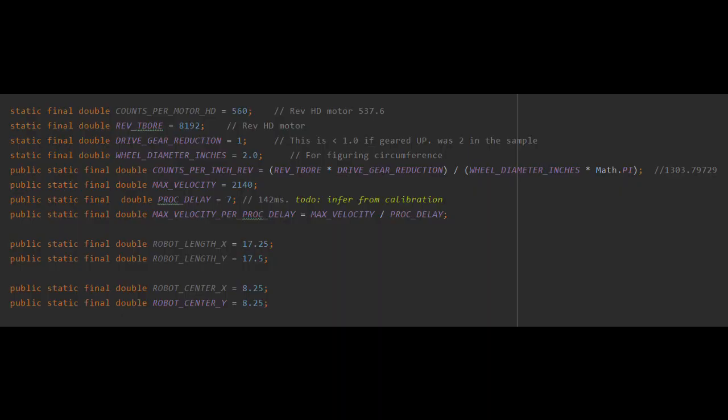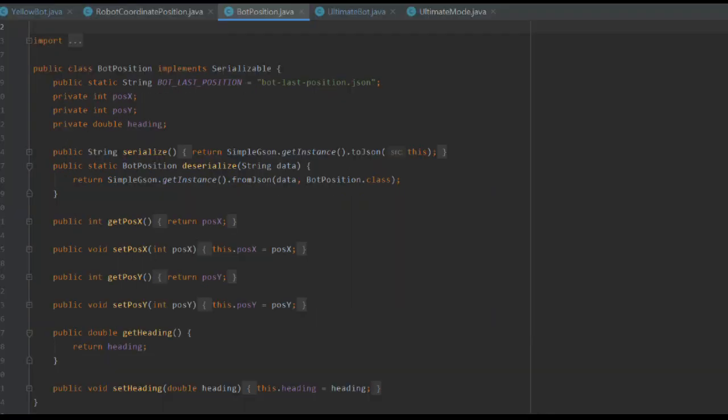To translate encoder values to sensible numbers, we developed an algorithm called Robot Coordinate Position. This program takes known constants such as encoder wheel size, robot size, drive motor values, and more to convert encoder values to inches. Once we know exactly where we are, we can start using that data to move precisely.